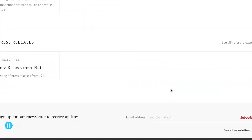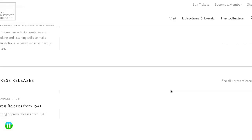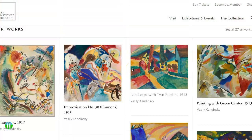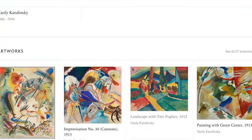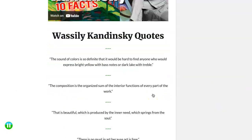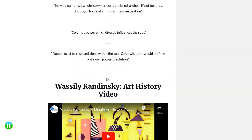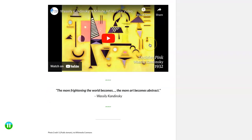Once students have gathered information that catches their attention, they'll go to YouTube. Using links from any of the previous sites, they can learn more about the artist. We encourage students to watch at least two videos about that artist to gain a deeper understanding of the artist's influence and accomplishments.